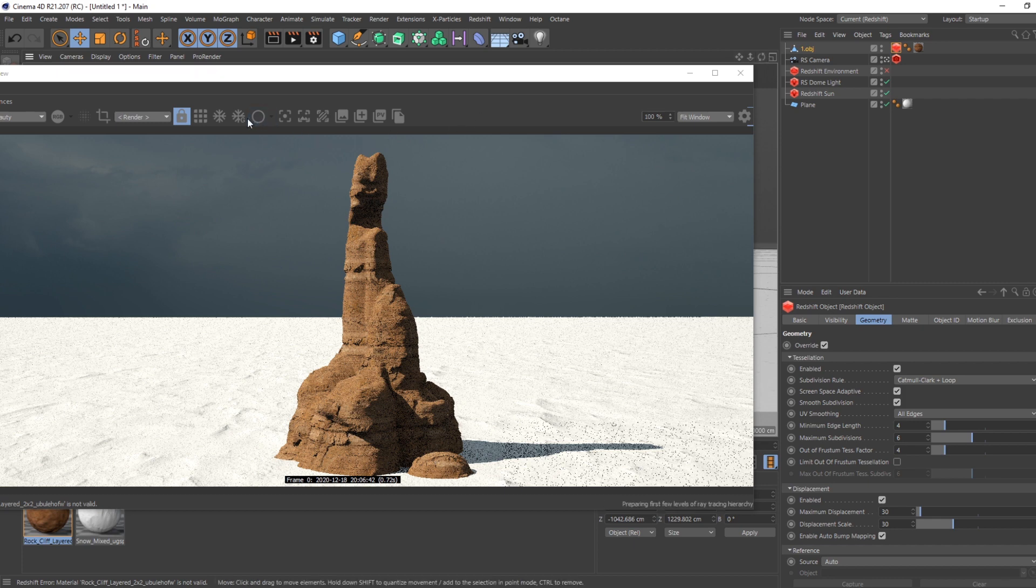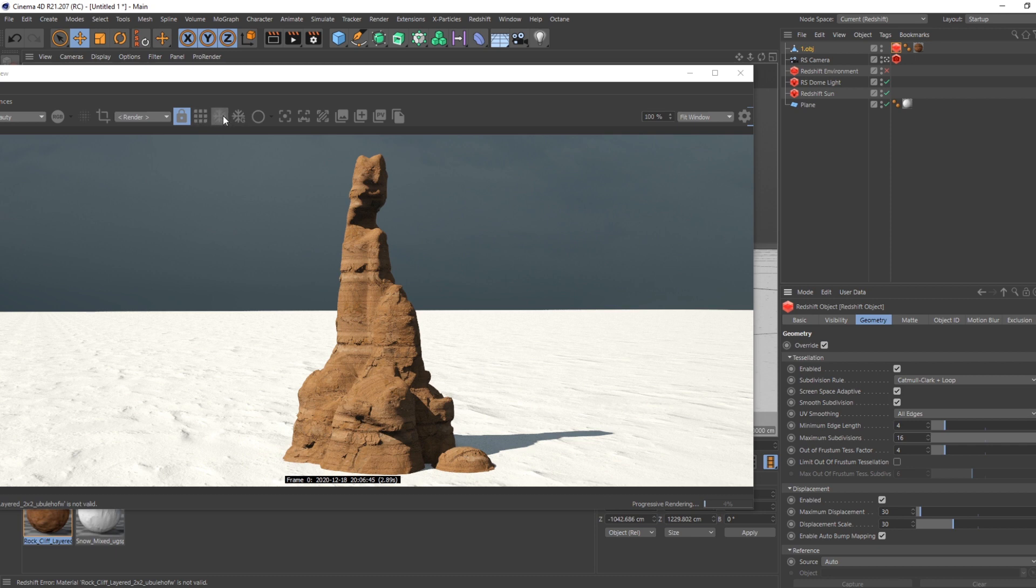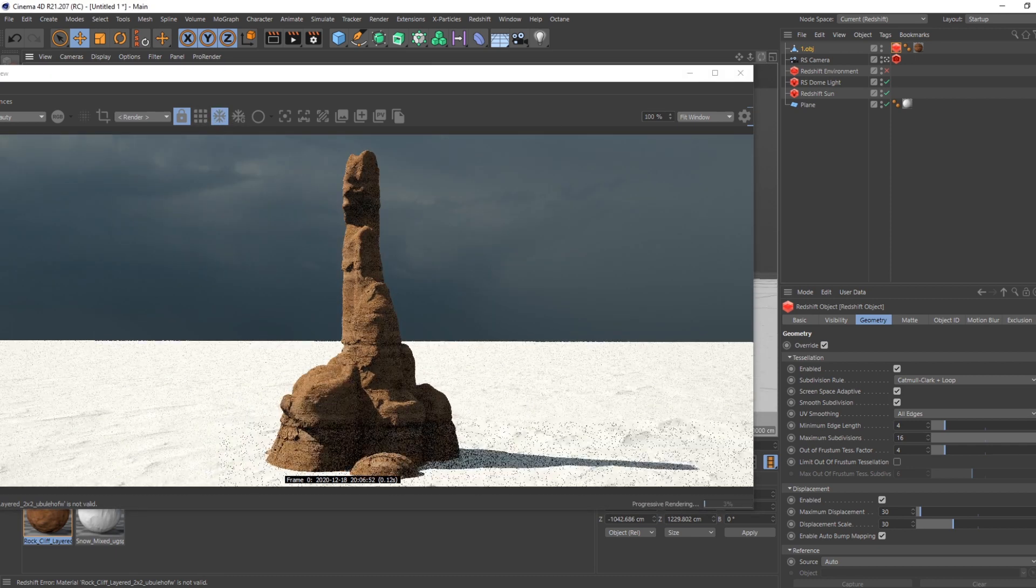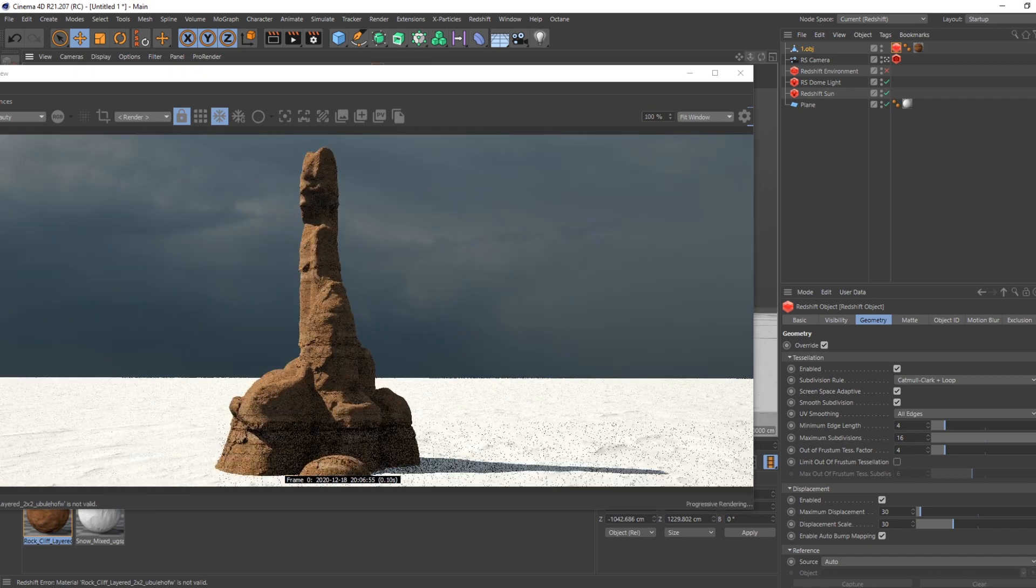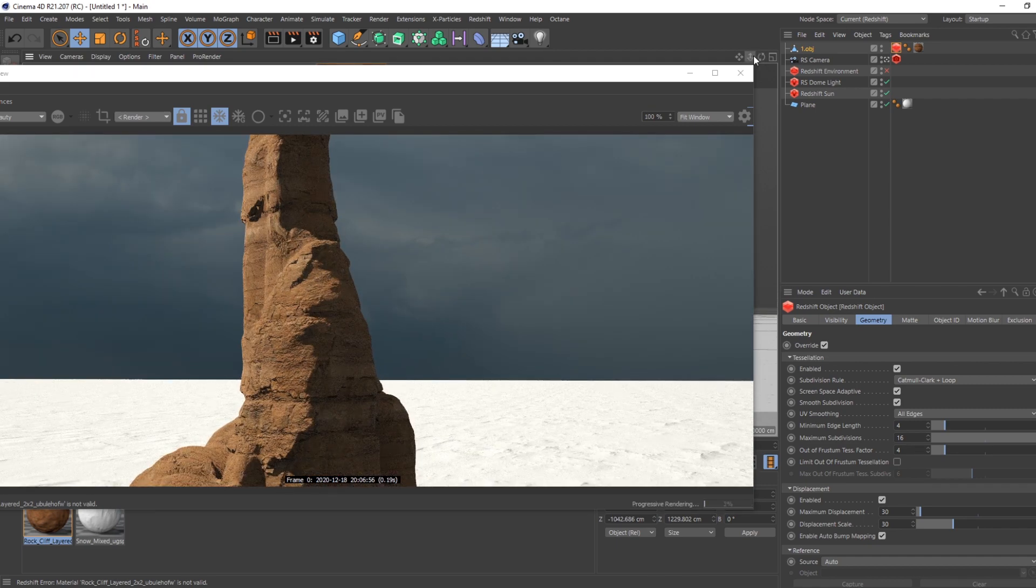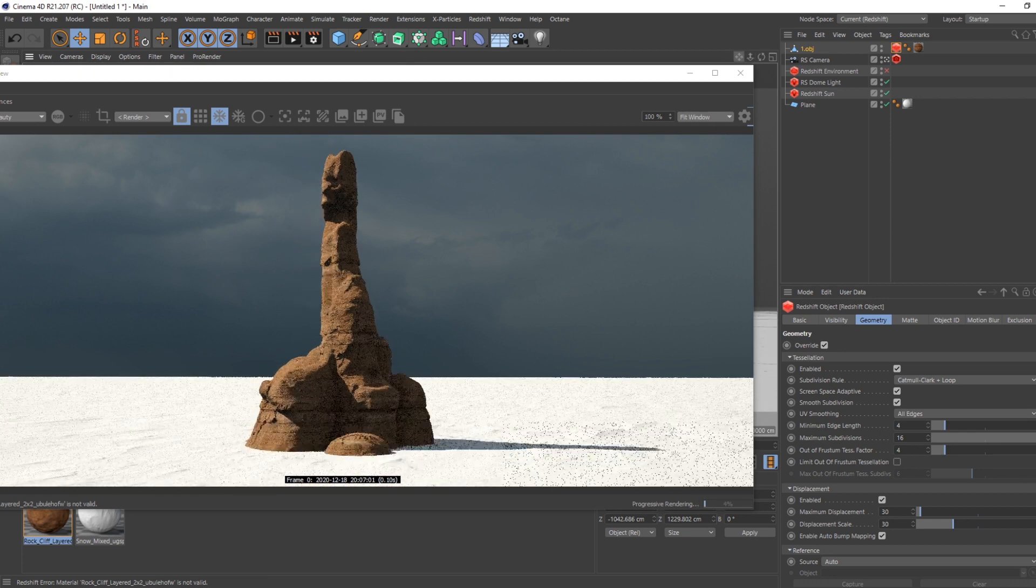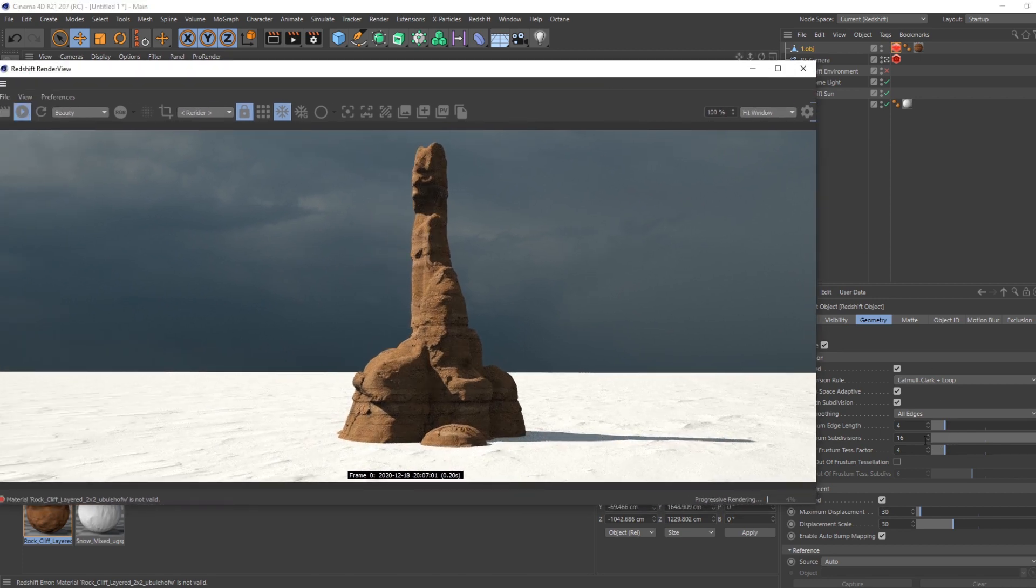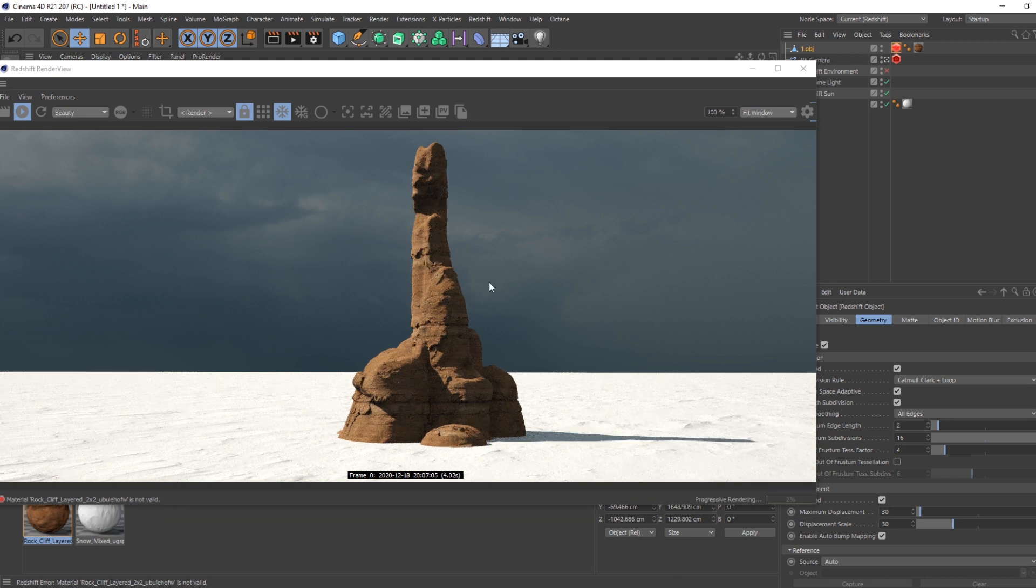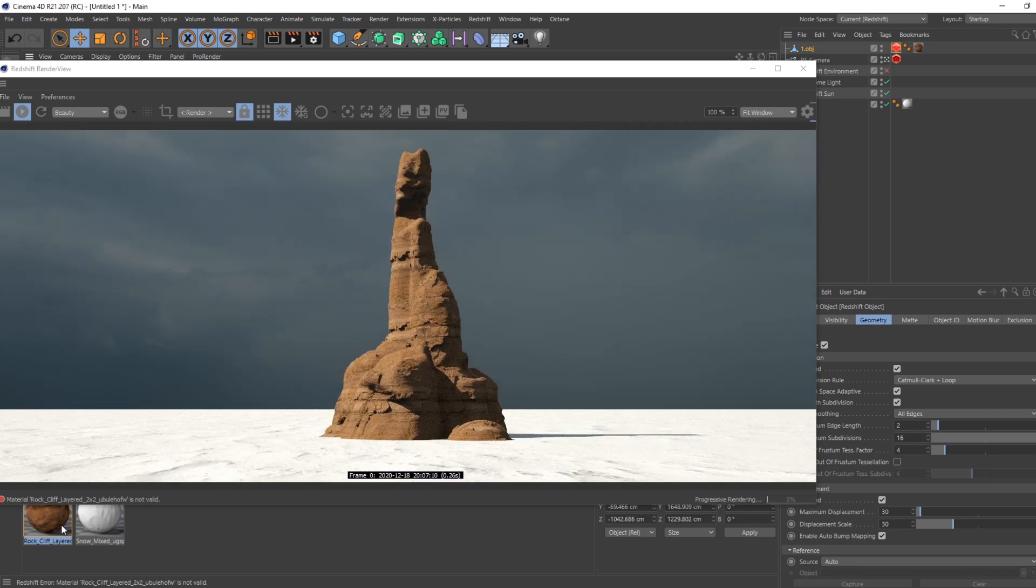I will also increase the level of subdivision just to have something more smooth. And here I'm going to freeze the tessellation so it's smoother when I rotate around. So now you can see the displacement working. I'm going to reduce the edge size a little bit. And now, how do you add actually snow on top of this?